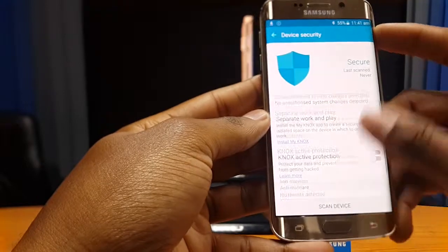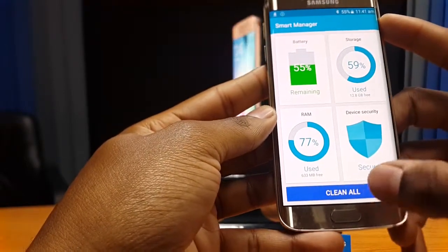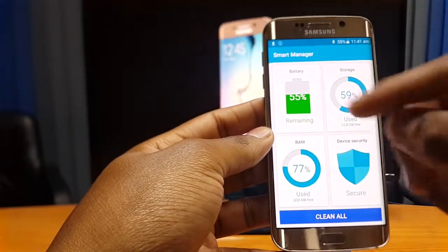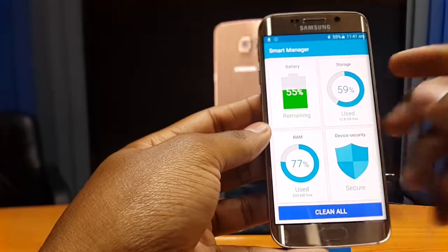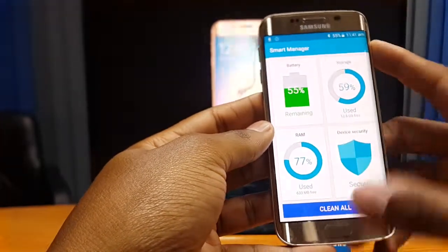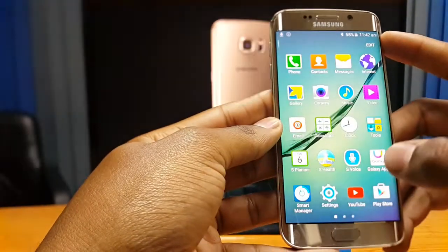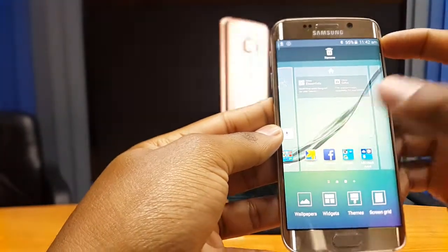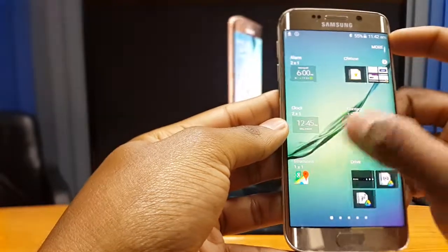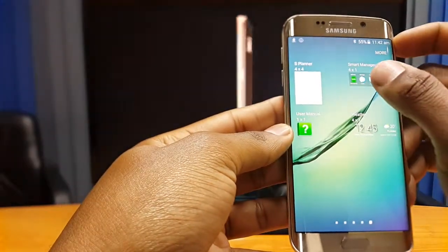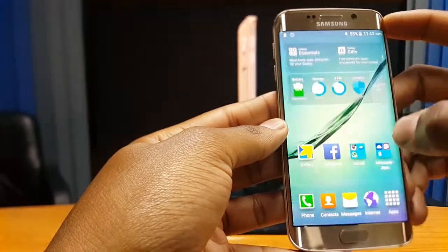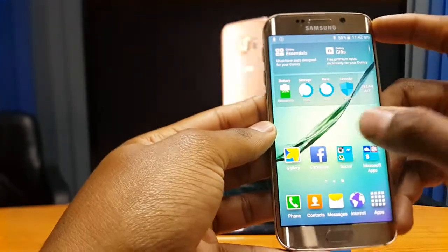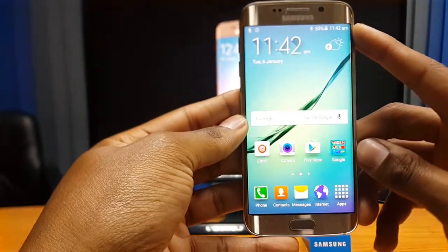If you press 'Scan Device,' it will scan for any threats, highlight them, and allow you to clear them. There's also a 'Clean All' option — if you don't want to go individually into all four areas, just press 'Clean All' to clear everything at once. Additionally, the Smart Manager can be set up as a widget on any empty home screen by long pressing and selecting widgets, then dragging the Smart Manager widget into place for quick access.